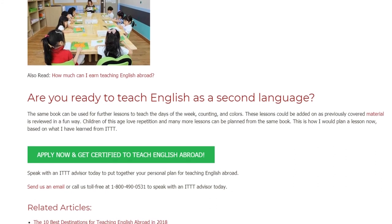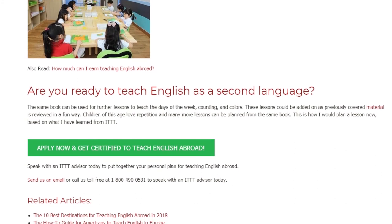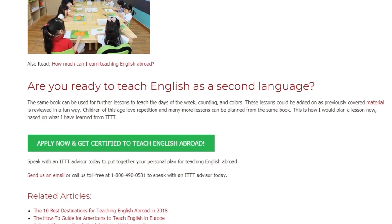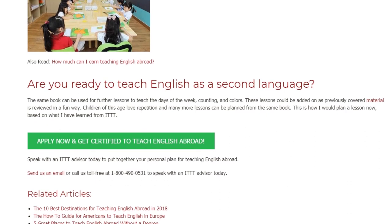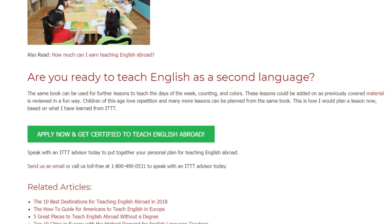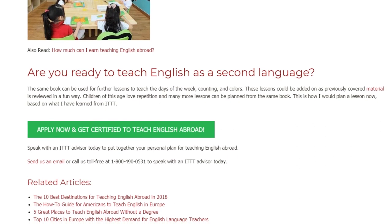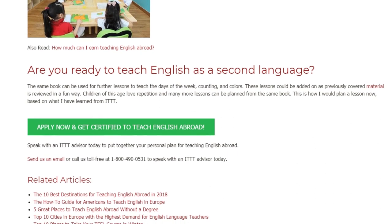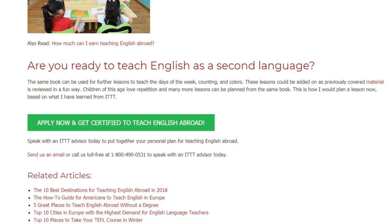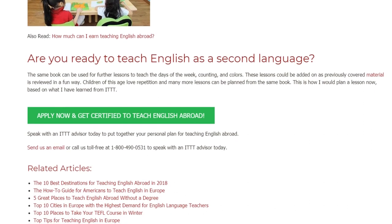Speak with an ITTT advisor today to put together your personal plan for teaching English abroad. Send us an email or call us toll-free at 1-800-490-0531 to speak with an ITTT advisor today.